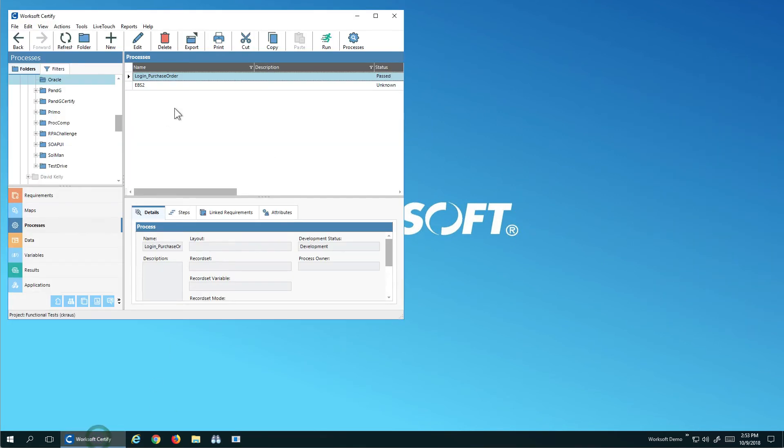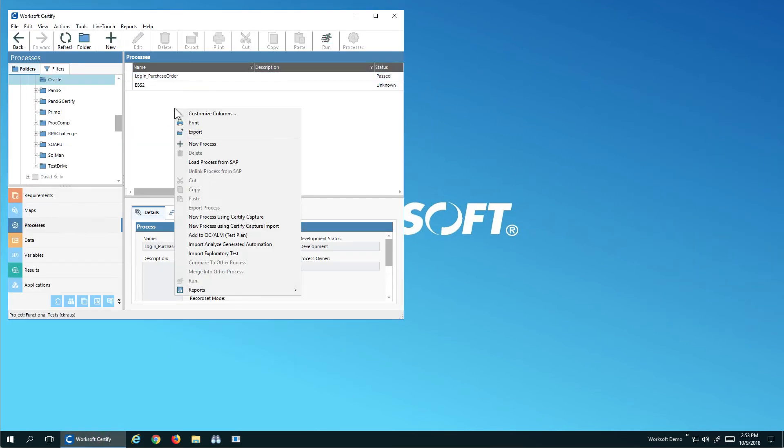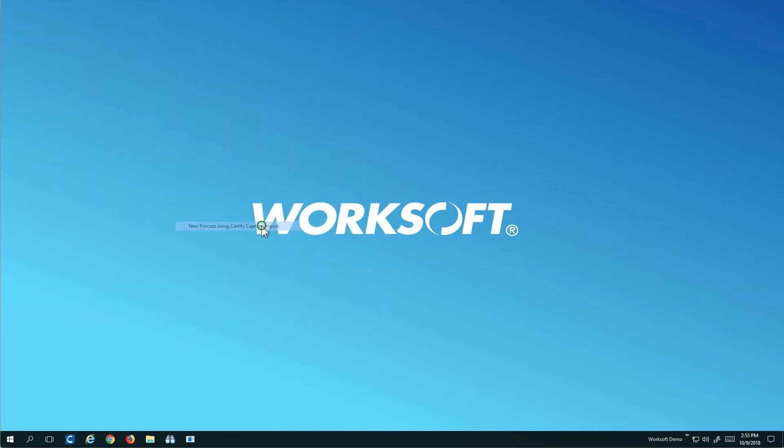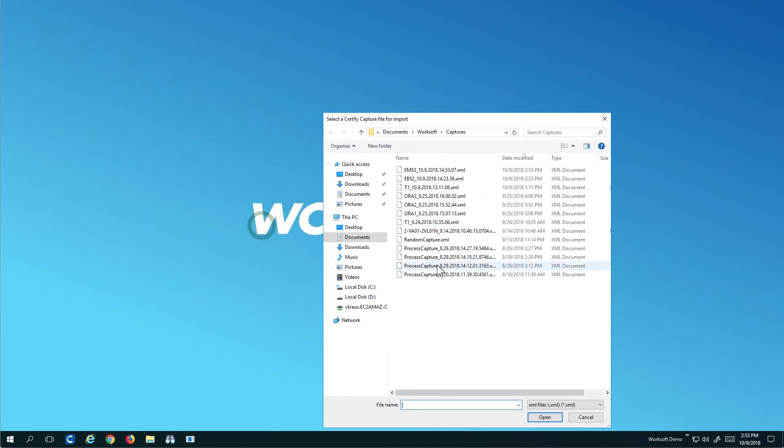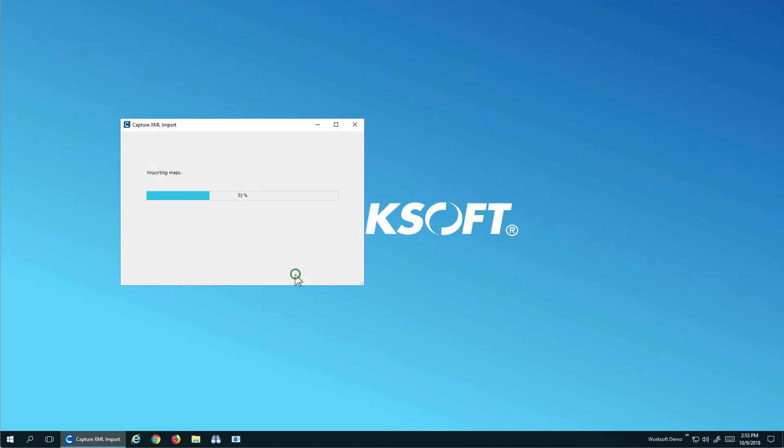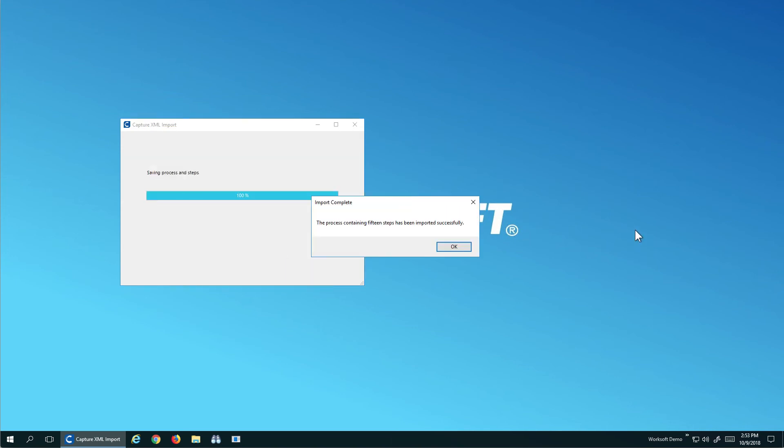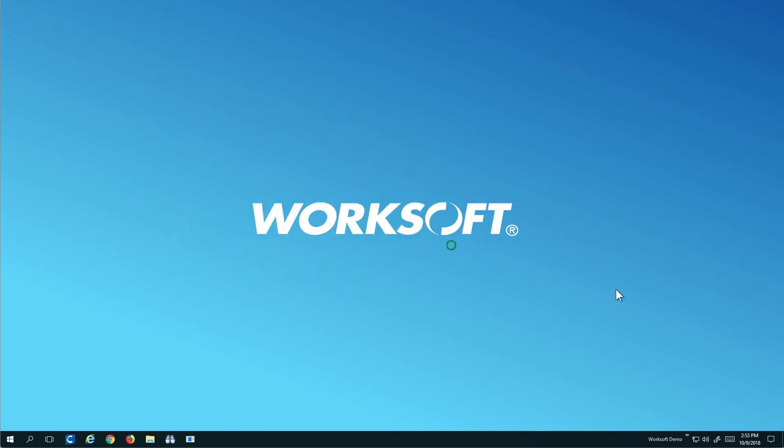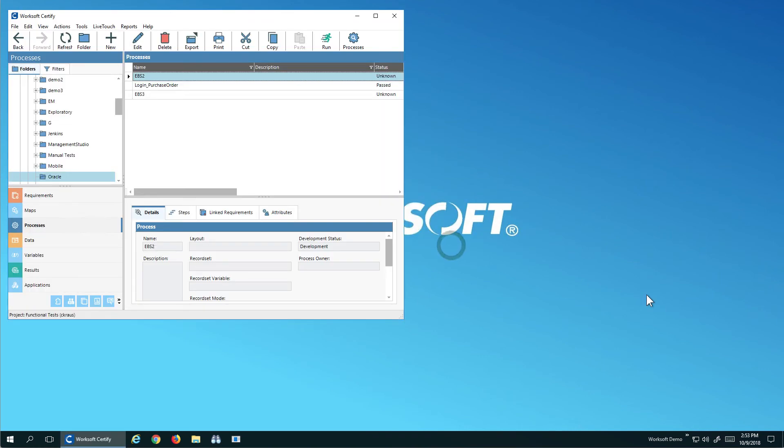I'm going to open Certify. I'm going to do right click and import my capture. So here's my version 3 and I'm going to call this EBS 3 and notice it's picked Oracle Forms for my web and my Oracle Forms for my web application. So it's automatically identified my objects in a project for me. What this means is technically I'm not going to get any duplicate objects. It's recognized they exist in the application version, which helps me long-term with maintenance.